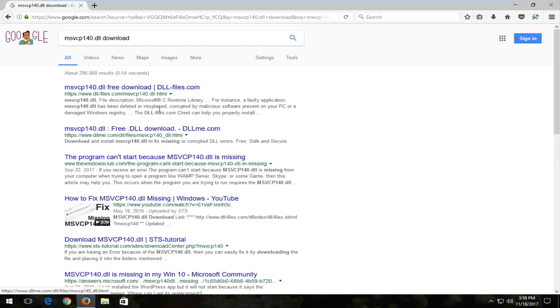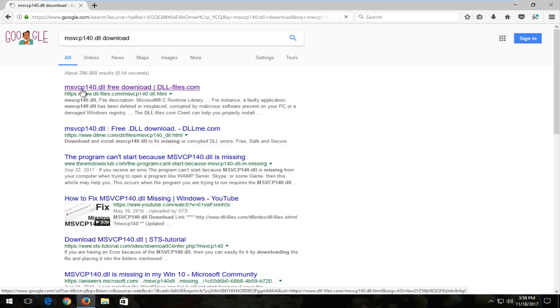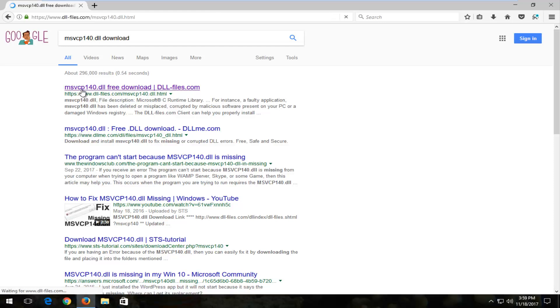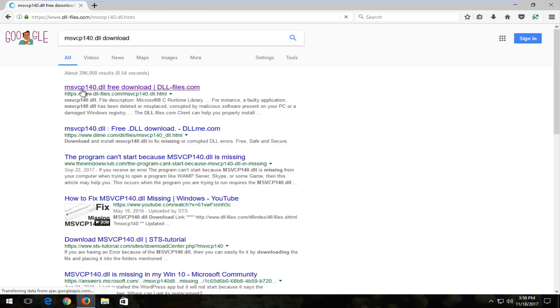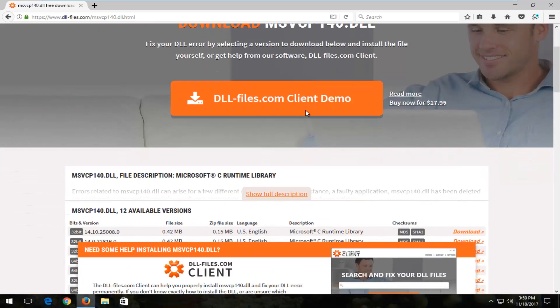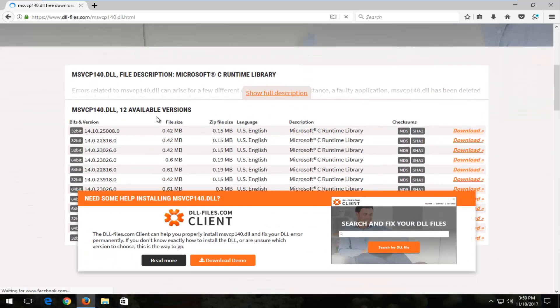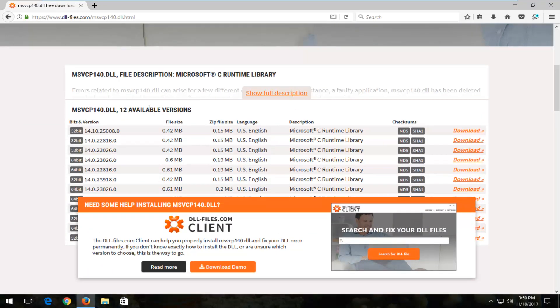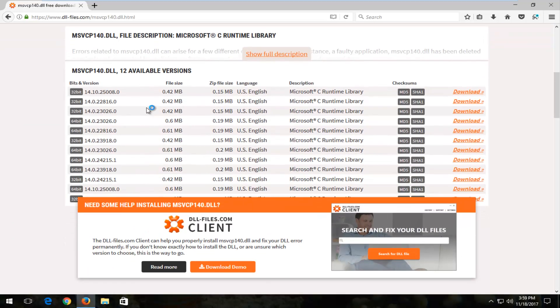One of the best matches should be for a domain that says dll-files.com and the hyperlink should say msvcp140.dll free download. Left click to open that up. You should get to a page that looks like this. Scroll down until you get to available versions.